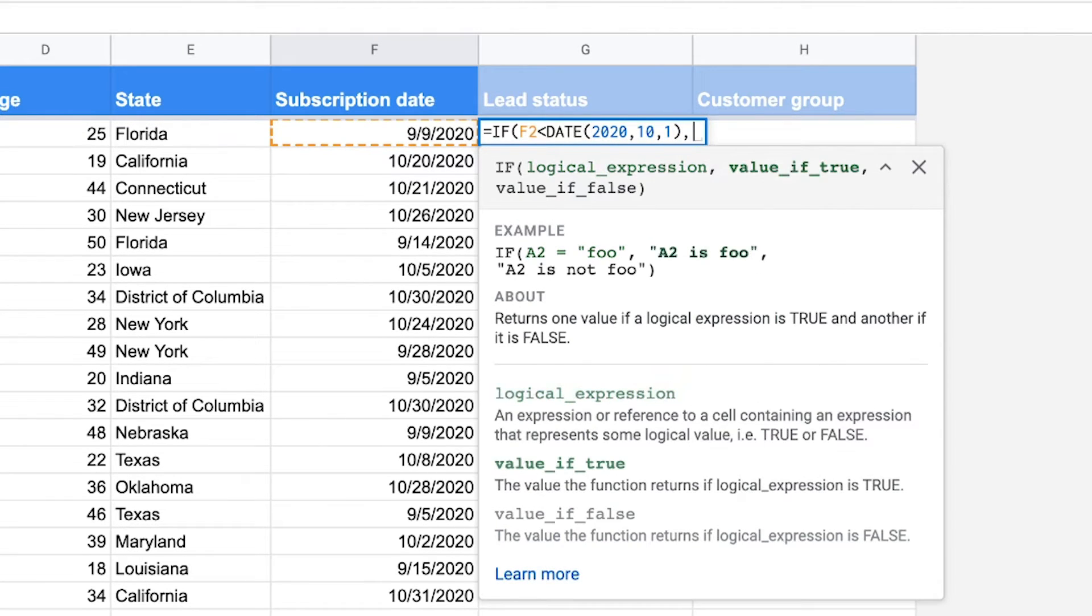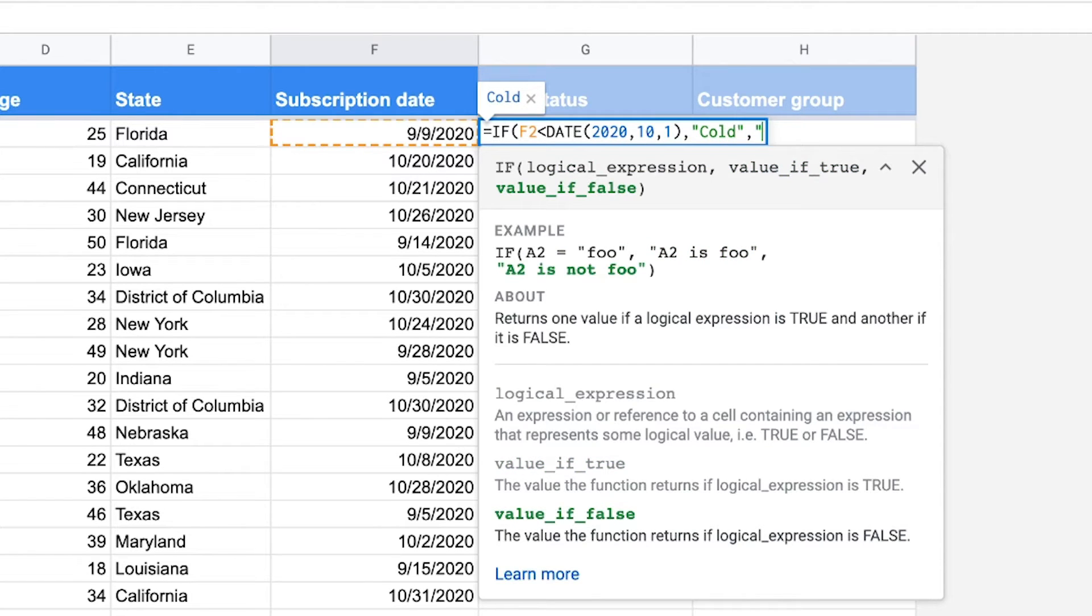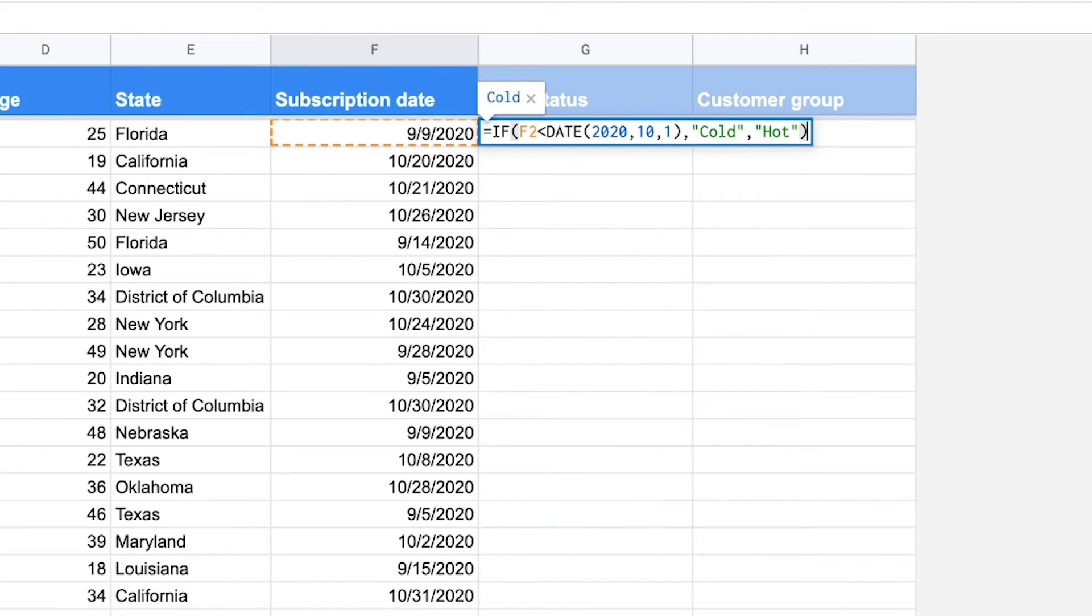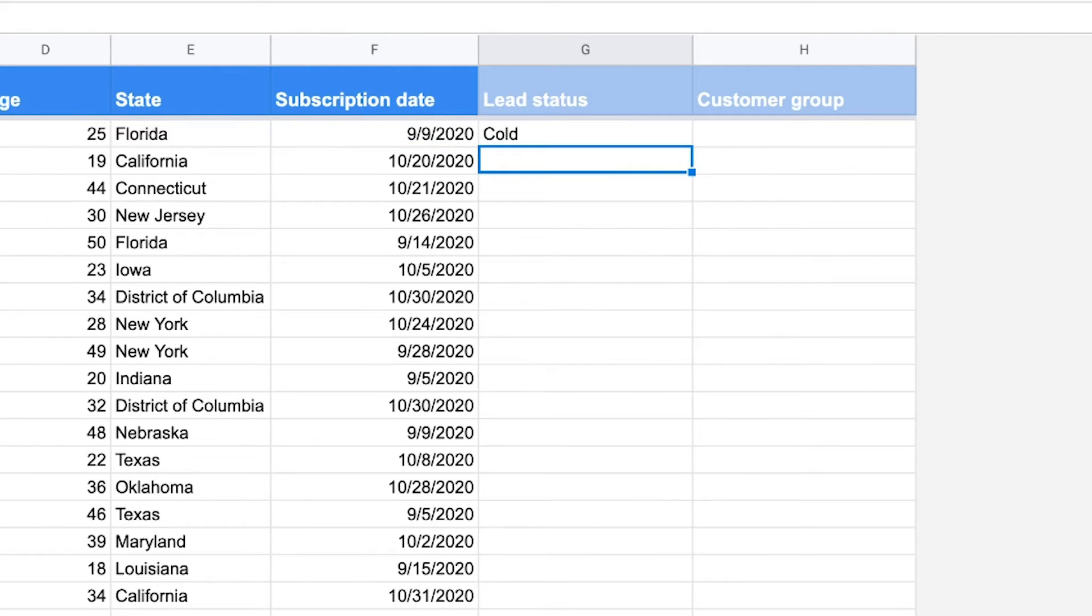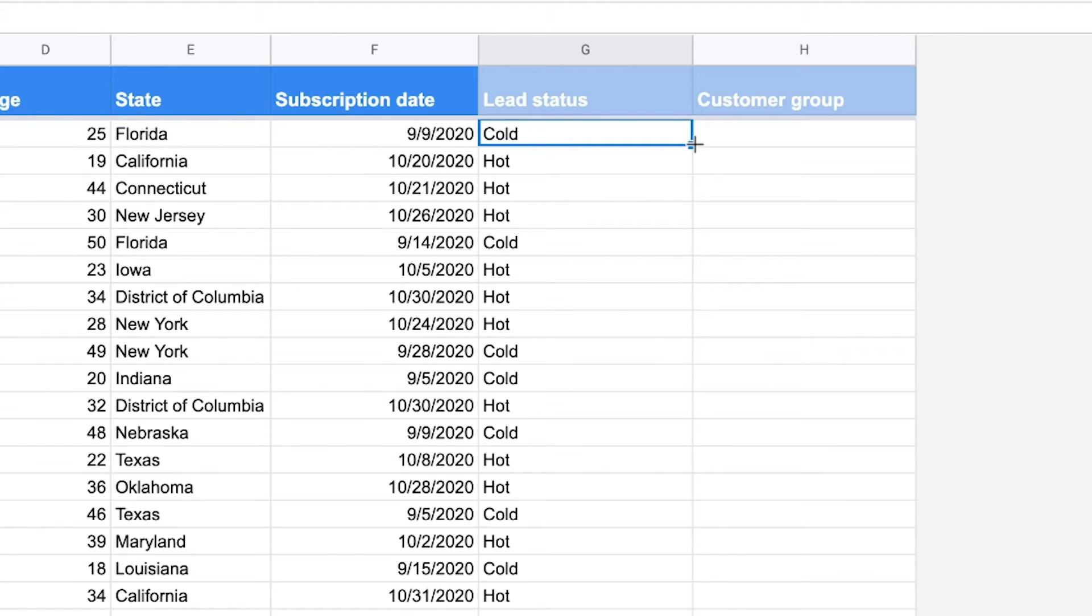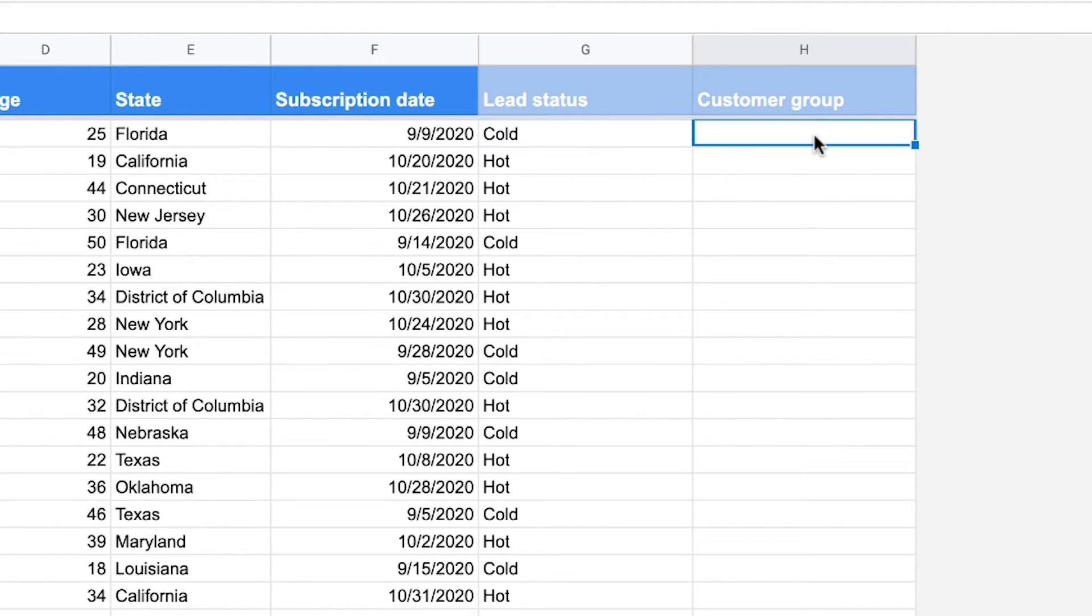If this was before October 1st, then the lead is considered to be cold. And if it was on October 1st or after, the value if false, then the lead is considered to be hot. We're going to now do this for the entire list of users. As you can see with the formula, you can easily identify if these leads are hot or cold.